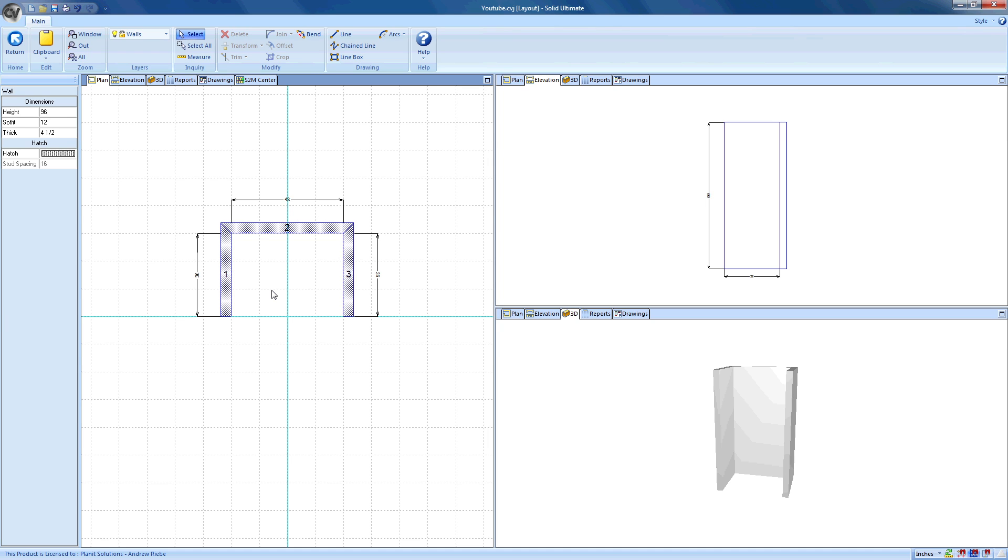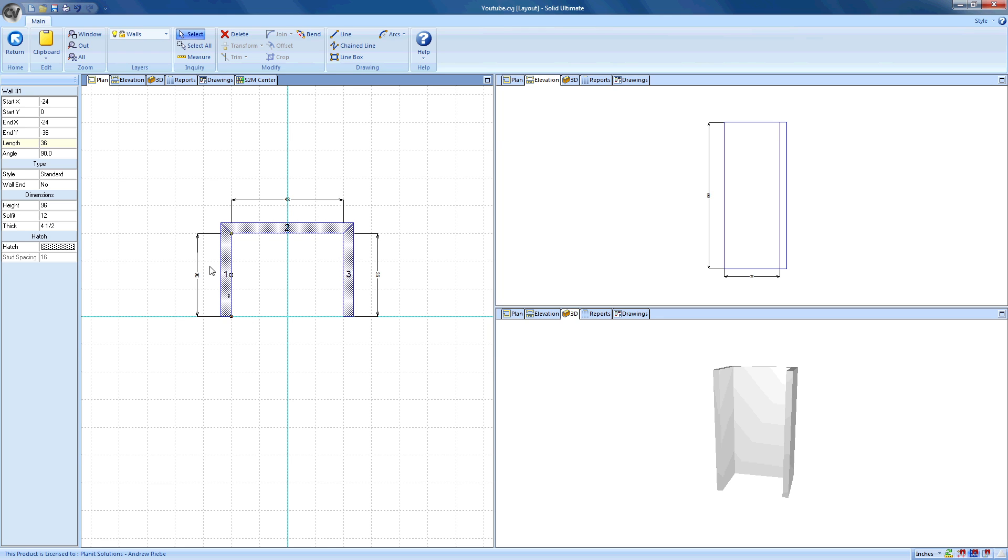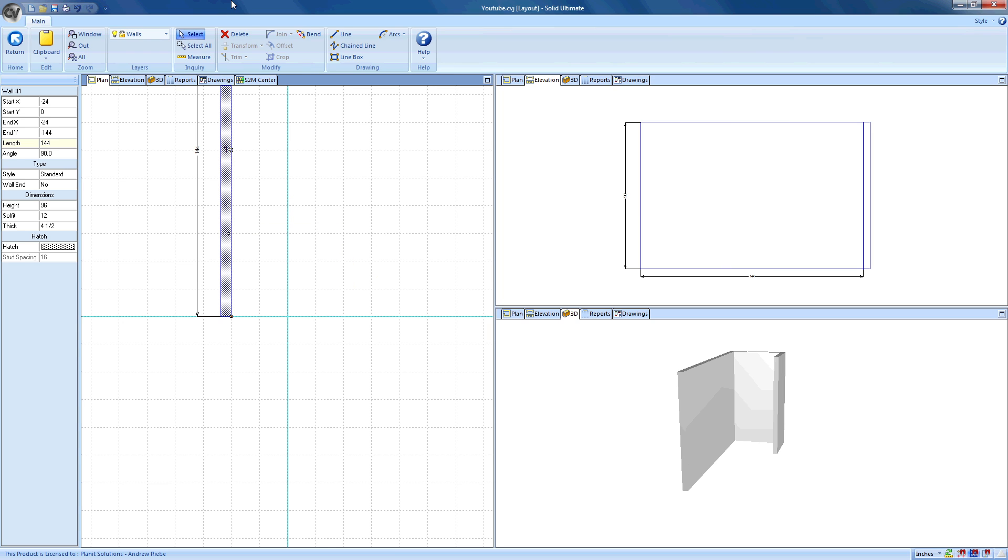Now that we're in selection mode, we can freely select any walls that we need to edit by just clicking on them with our mouse cursor. With the walls selected, we can click on the length box and enter the value we want, which would be 144, and press the Enter key. Now what happened? Well, we changed the wall length to 144 inches, or 12 feet.